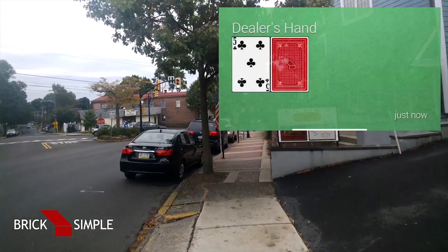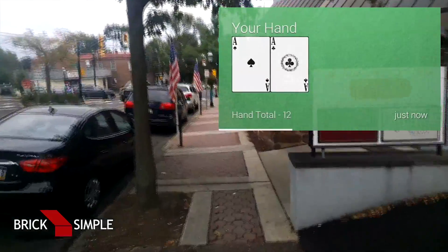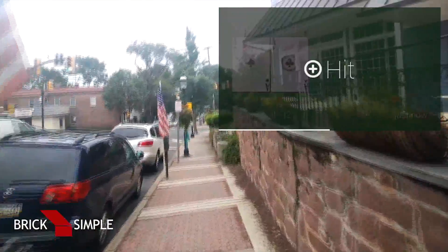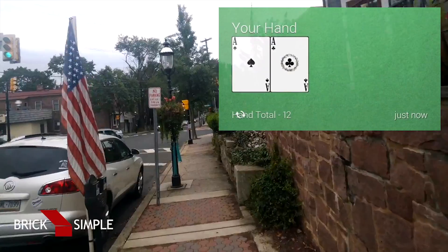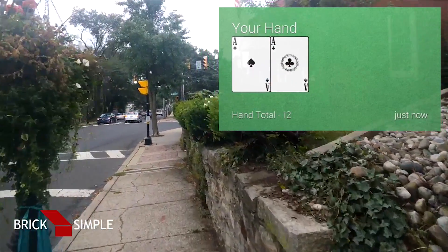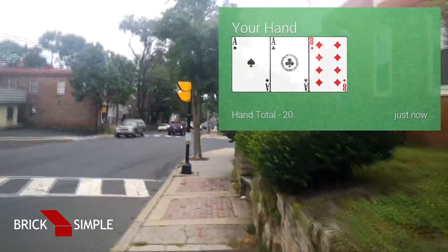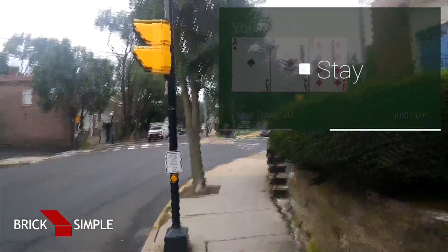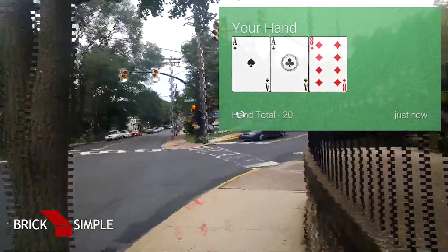Okay, so the dealer — there we go. Hmm, okay, let's hit. Okay, that's pretty good. Here's a five — yeah, let's try that again.